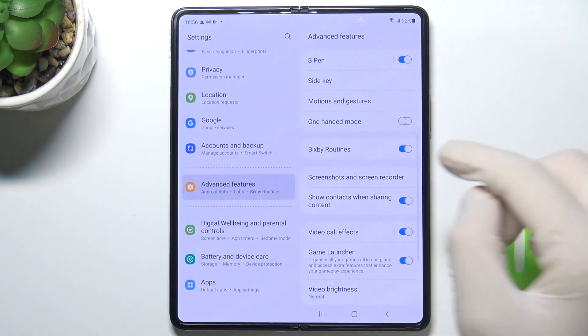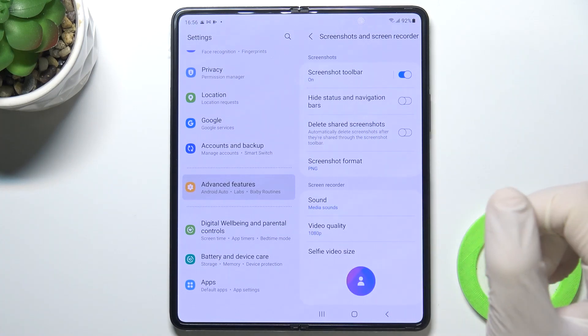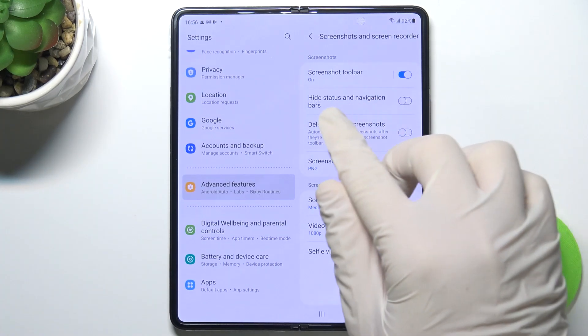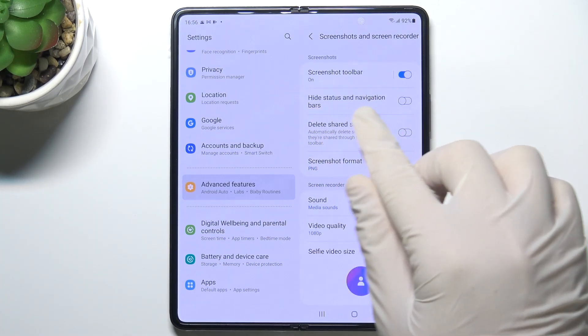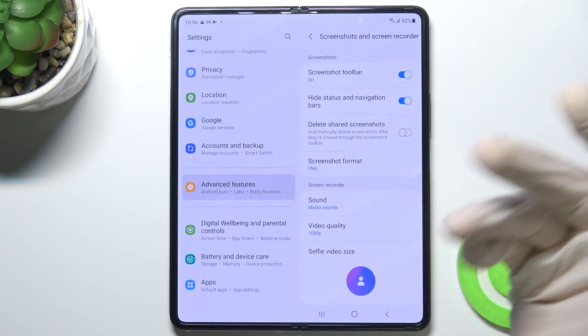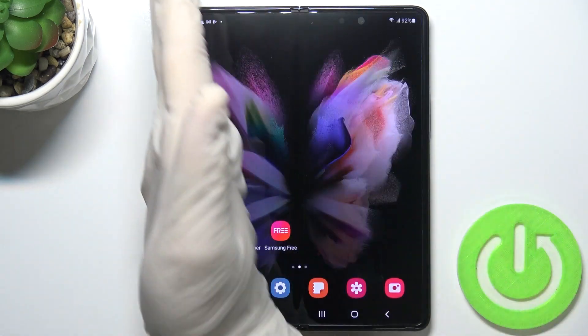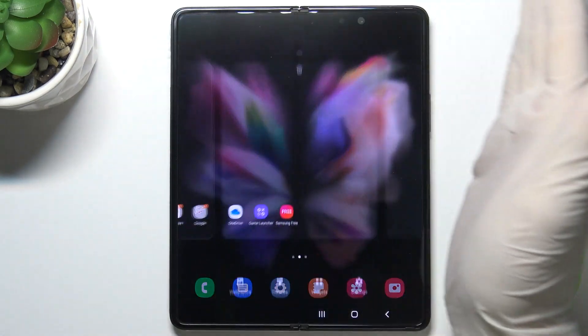Scroll down to Screenshots and Screen Recorder. As you can see, we are now able to activate the option 'Hide status and navigation bars'.